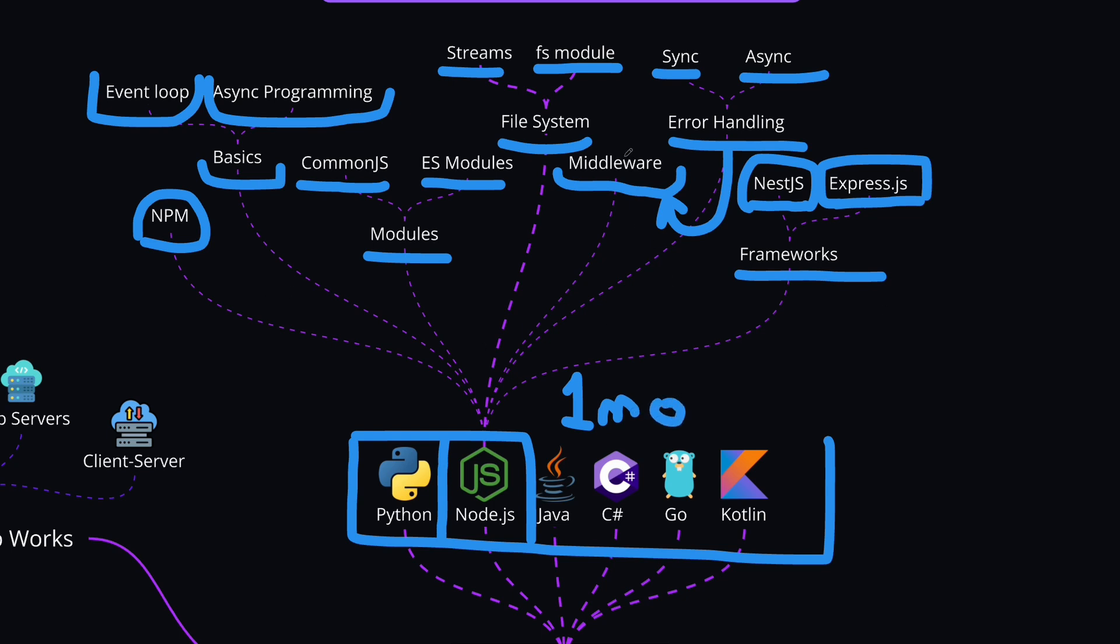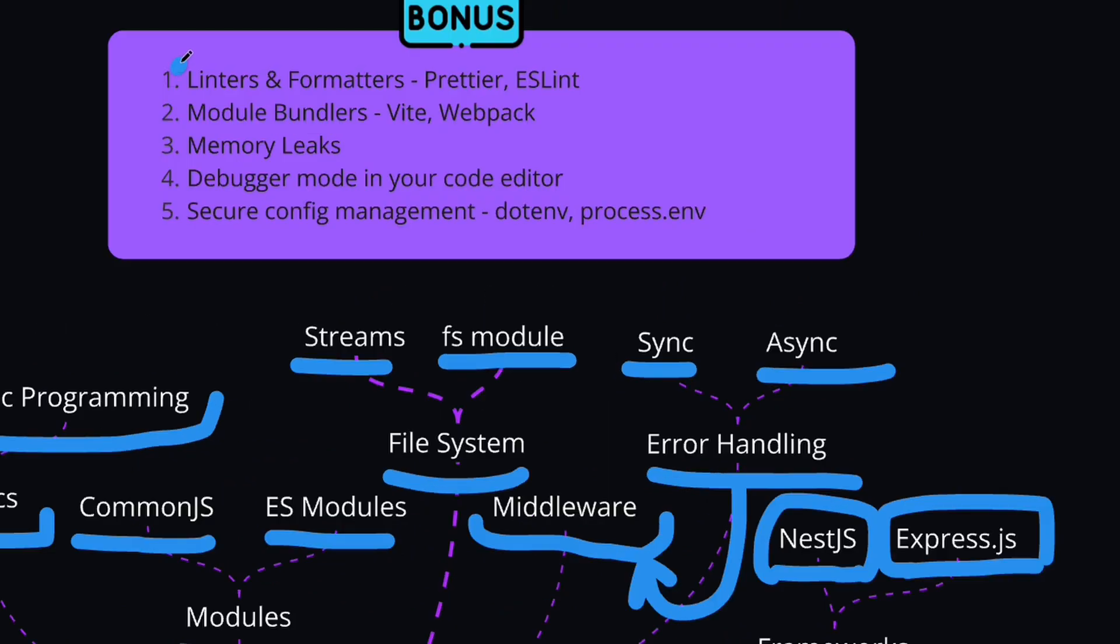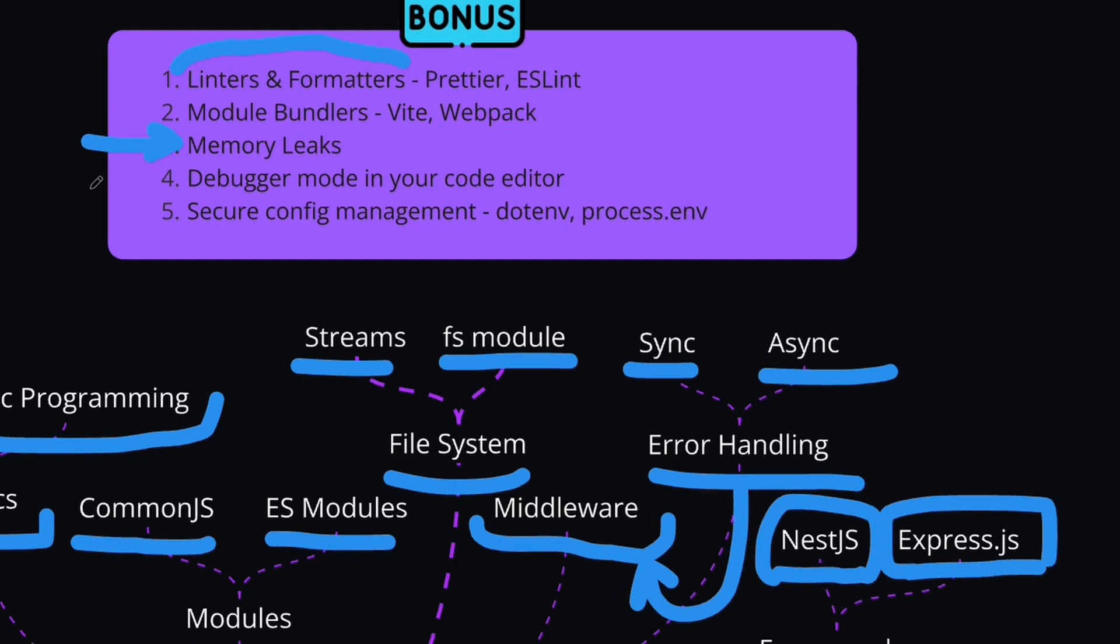If you want to go the extra mile and learn some bonus points, you can learn about linters and formatters like Prettier and setting up ESLint to make sure your code is clean and error-free. You can learn about module bundlers like Vite and Webpack, which help optimize your code for production. Another common topic is memory leaks, not exclusive to Node.js but overall to JavaScript applications, and a common interview question. You can also learn the debugger mode in your code editor, whether WebStorm or VS Code, to debug your Node.js applications. Regarding security, learn config management with packages like dotenv and how to access these variables using process.env.